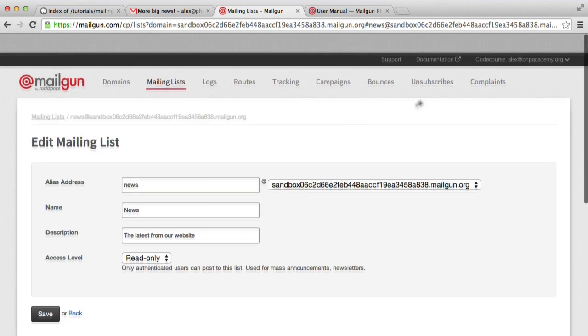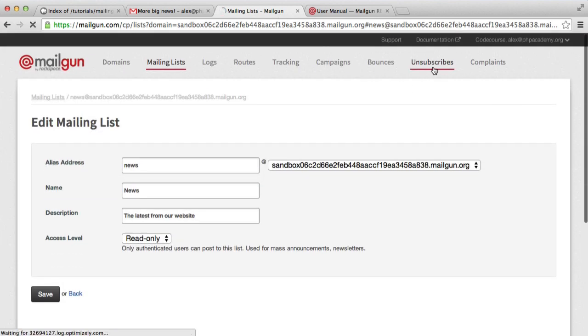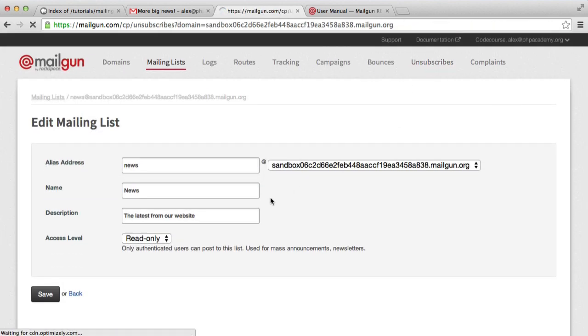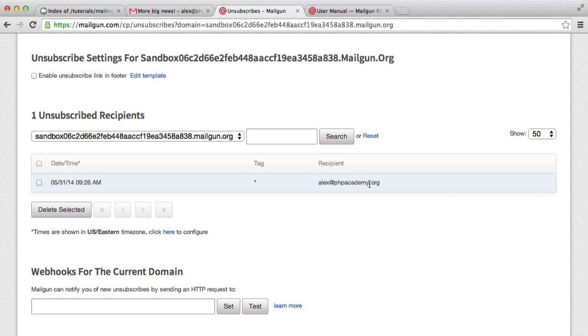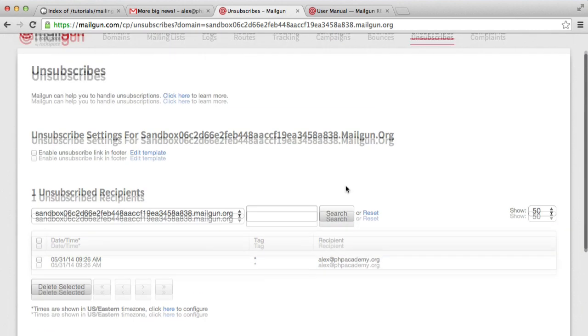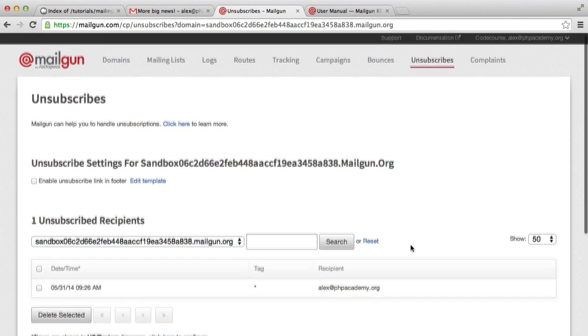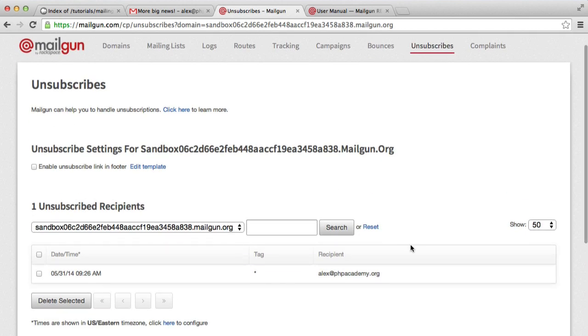So we can see the users that have unsubscribed here. And if we scroll down, it shows that the email address, alex.phpacademy.org, has unsubscribed. We can remove them, but it's probably not a good idea if the user has chosen to unsubscribe here.